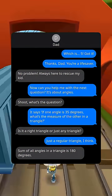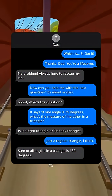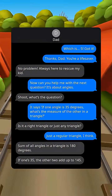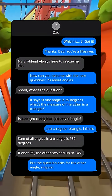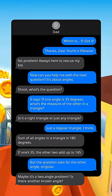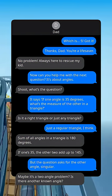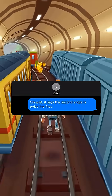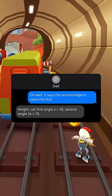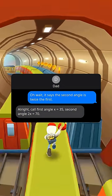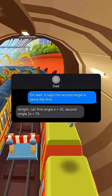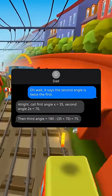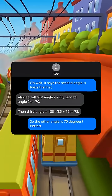Sum of all angles in a triangle is 180 degrees. If one's 35, the other two add up to 145. But the question asks for the other angle singular — maybe it's a two-angle problem. Oh wait, it says the second angle is twice the first. Call first angle x, so x equals 35, second angle 2x equals 70. Then third angle: 180 minus 35 minus 70 equals 75. So the other angle is 70 degrees.